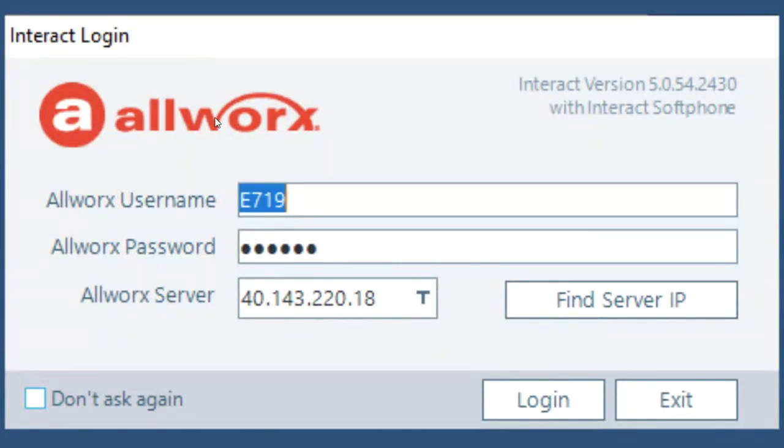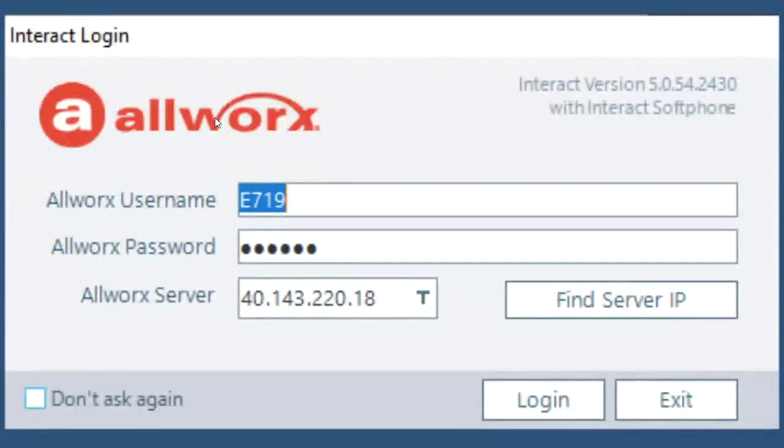You will have instructions on where to download it and then we will also provide you with your name and password and the Allworx server address.